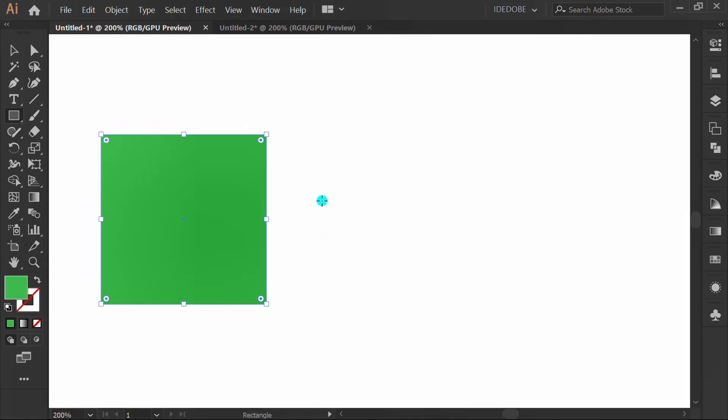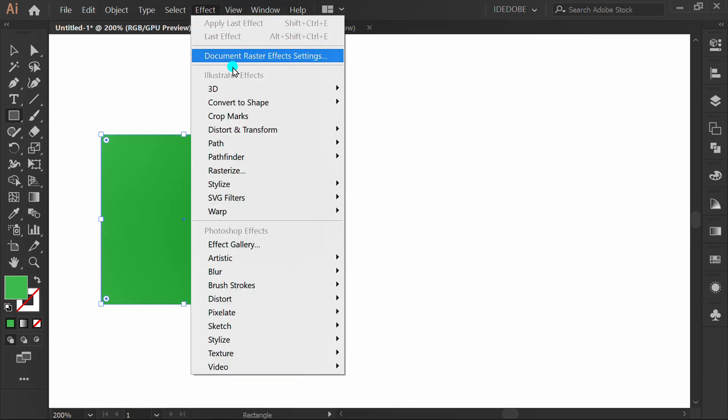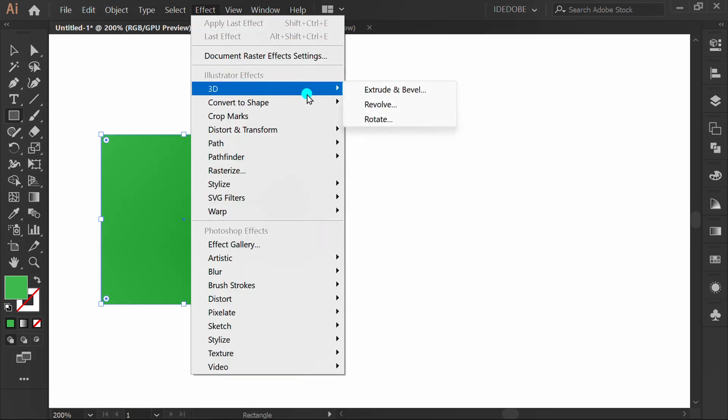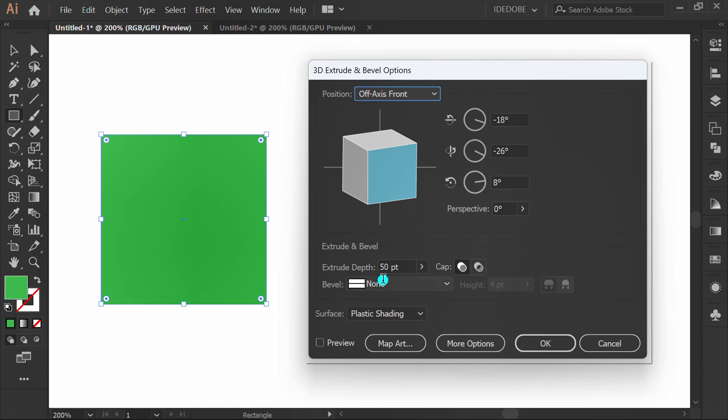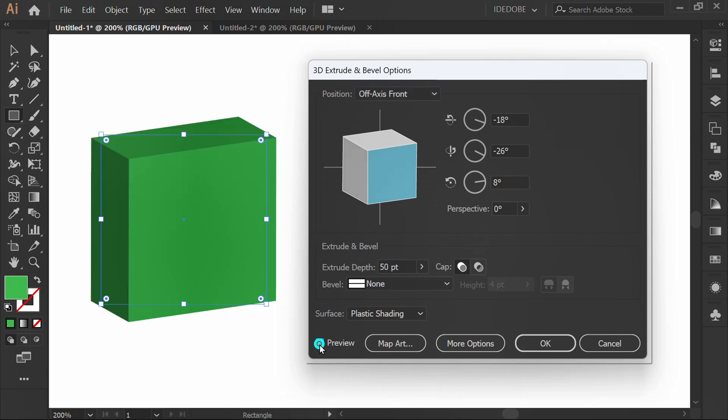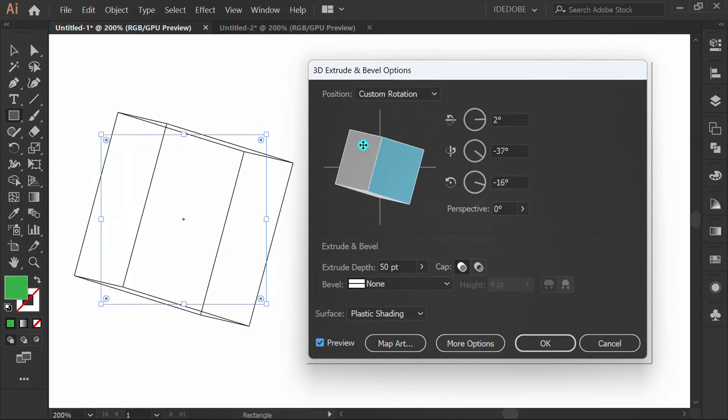Next, go to Effect, 3D, Extrude and Bevel. Check Preview. Set the angle here.